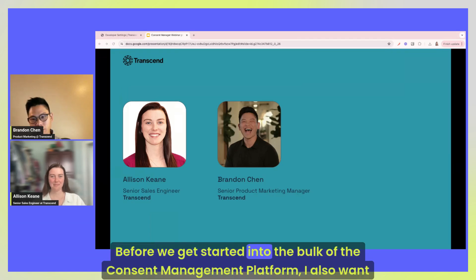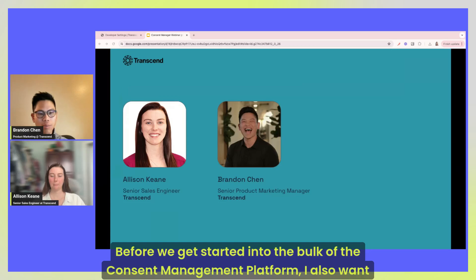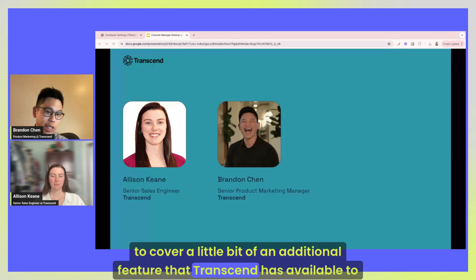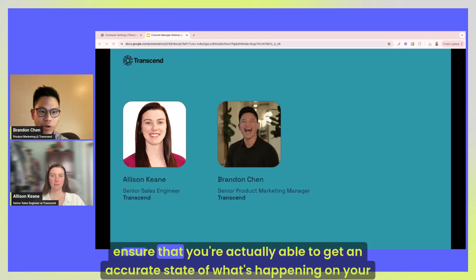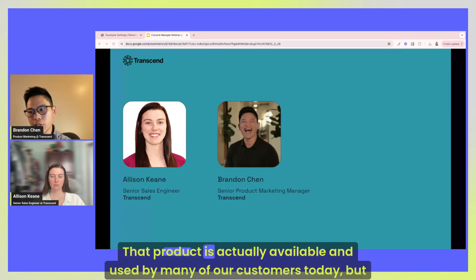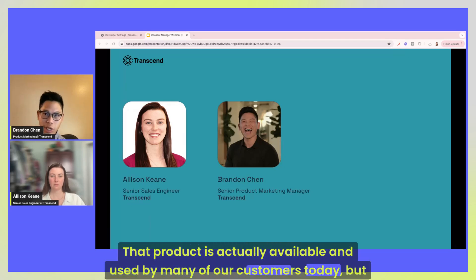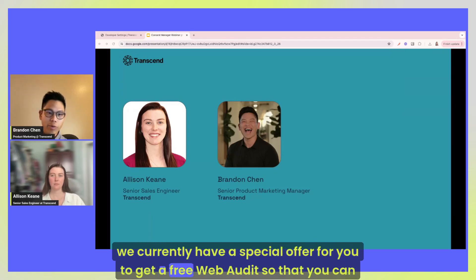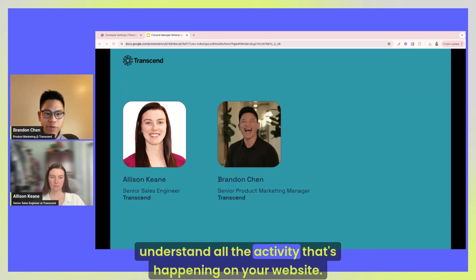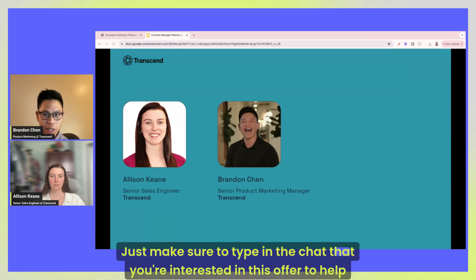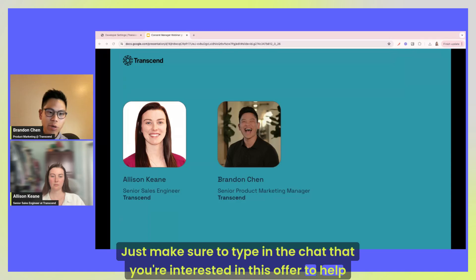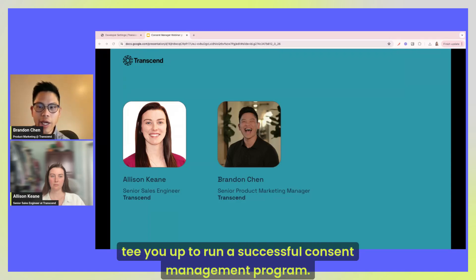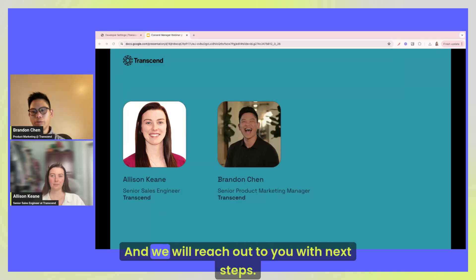Before we get started into the bulk of the consent management platform, I also want to cover a little bit of an additional feature that Transcend has available to ensure that you're actually able to get an accurate state of what's happening on your site via web auditor. That product is actually available and used by many of our customers today, but we currently have a special offer for you to get a free web audit so that you can understand all the activity that's happening on your website. Just make sure to type in the chat that you're interested in this offer to help tee you up to run a successful consent management program and we will reach out to you with next steps.